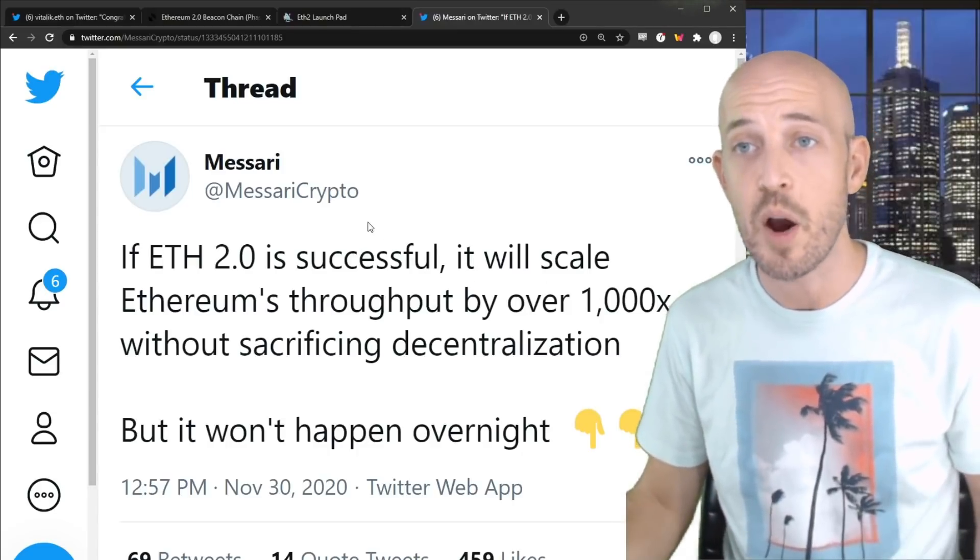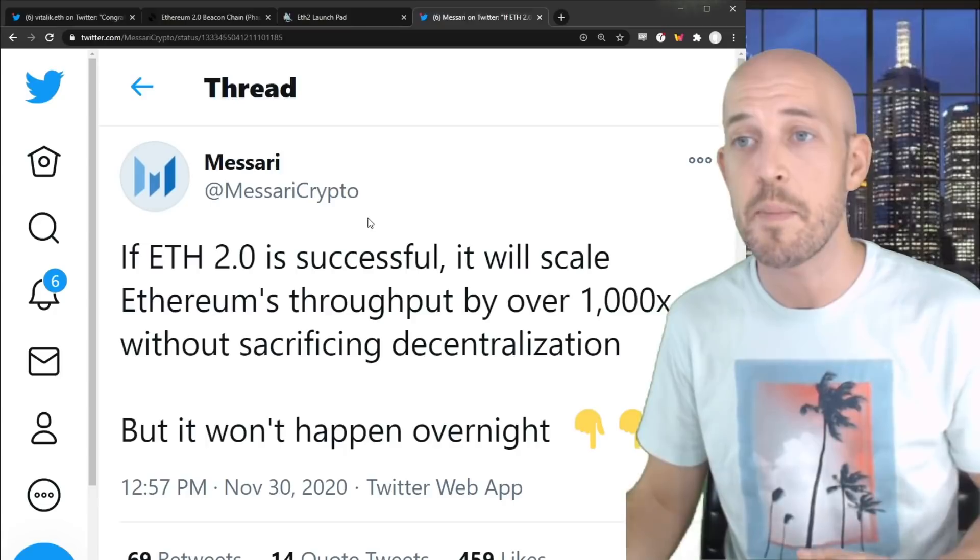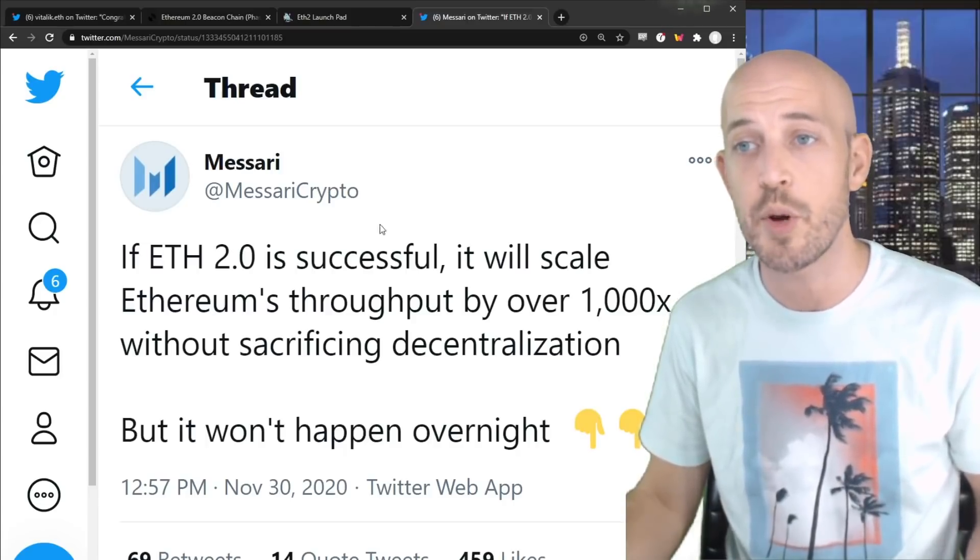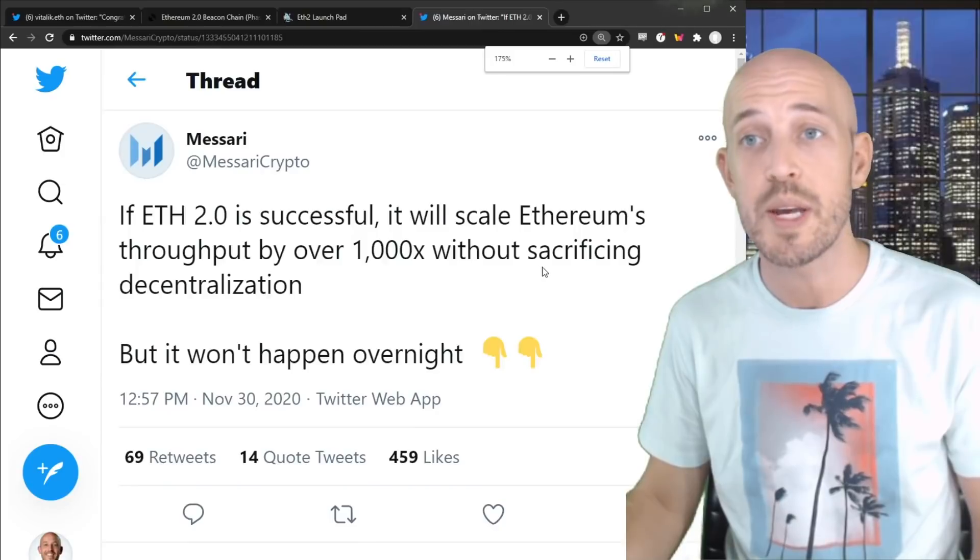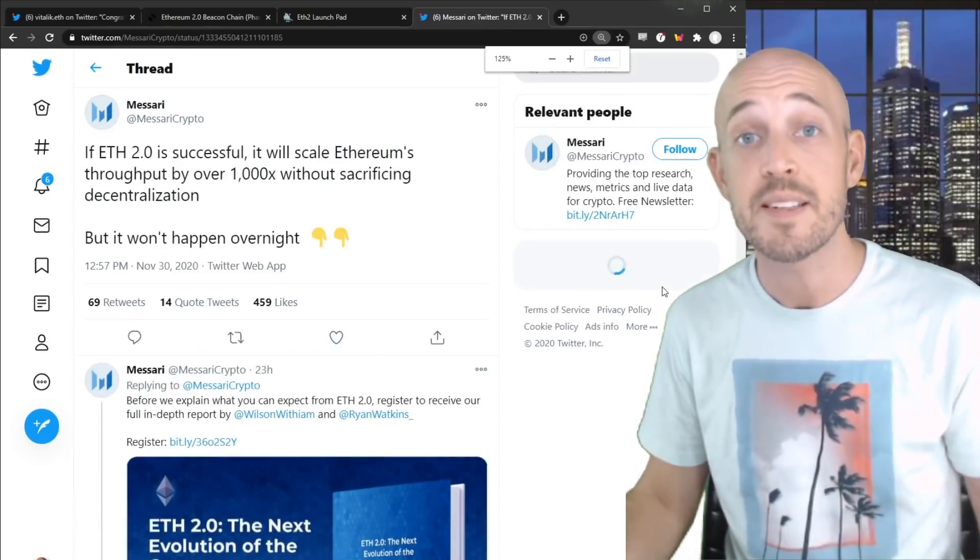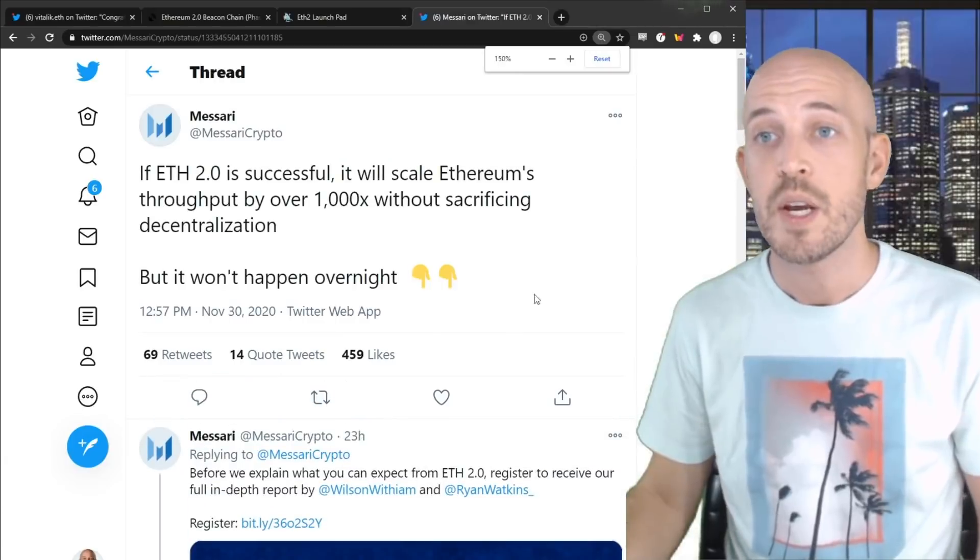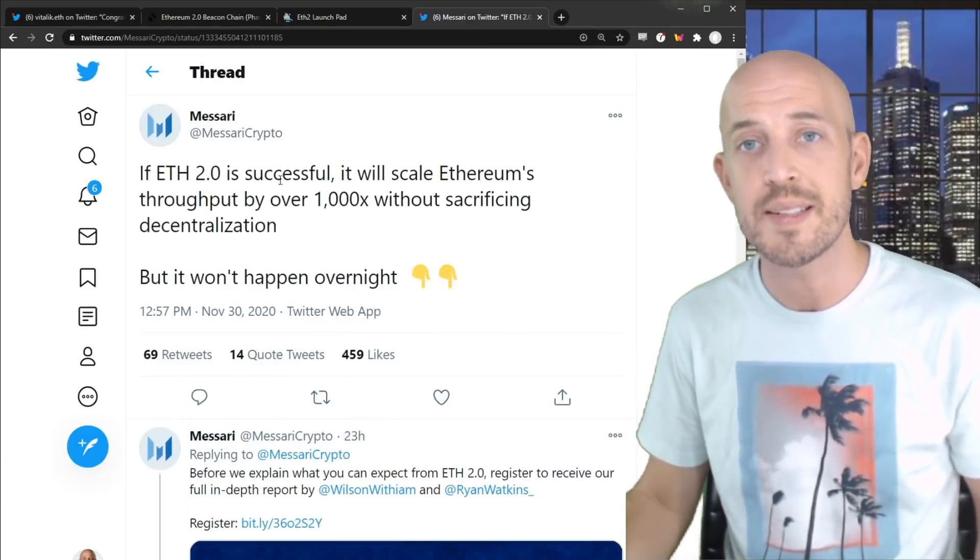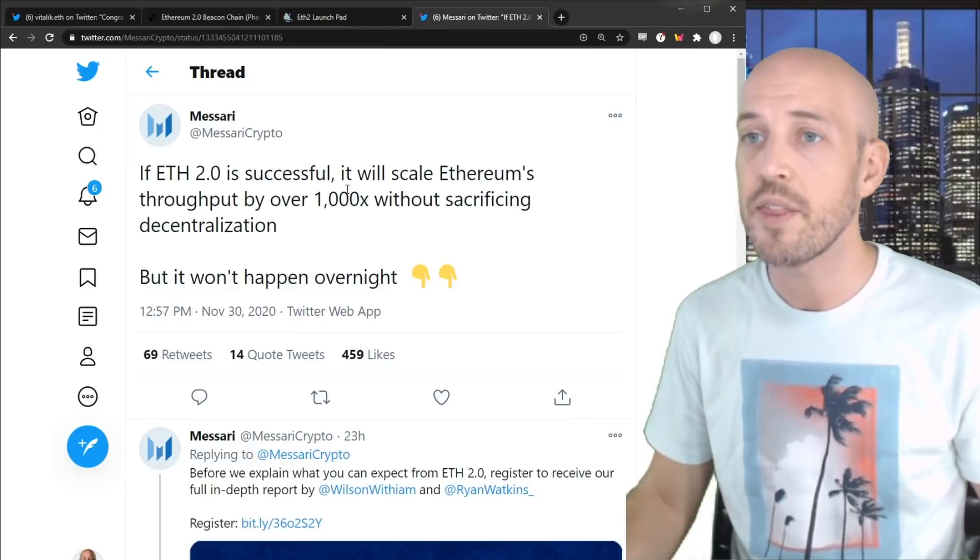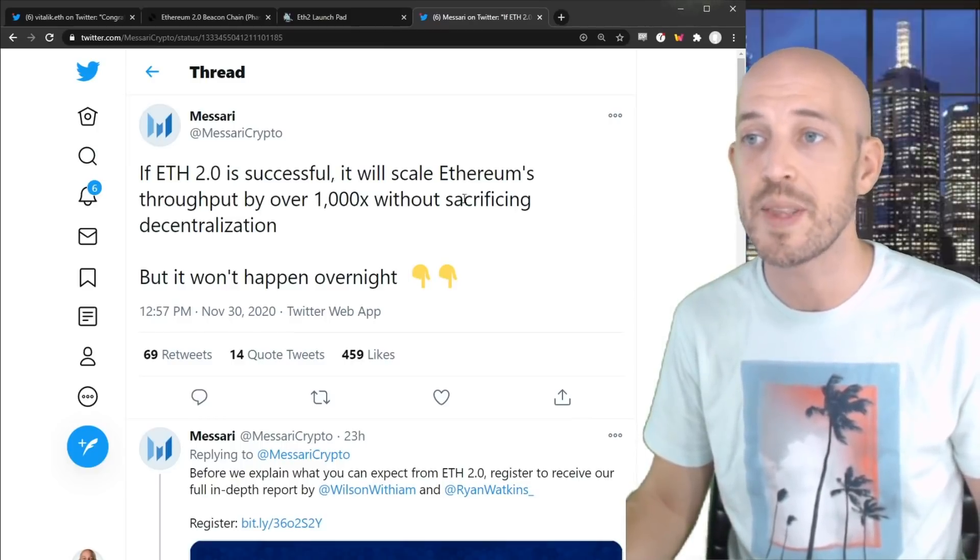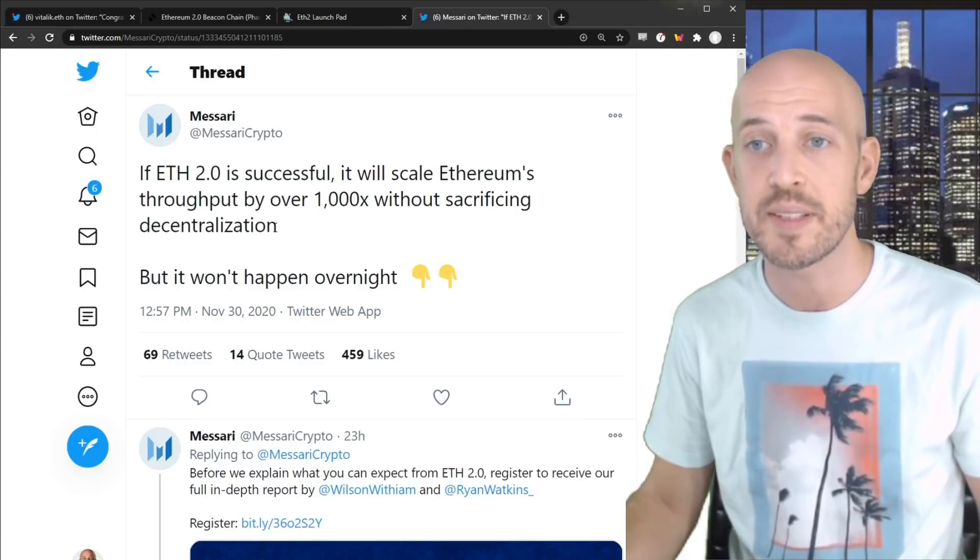So Messari Crypto, shout out to Messari Crypto, did an amazing series of tweets on the subject of Ethereum 2.0. And we're just going to go through these. And I think that it summarizes the phases that are to come very well. So it says, if Ethereum 2.0 is successful, it will scale Ethereum's throughput by over 1,000 times without sacrificing decentralization.